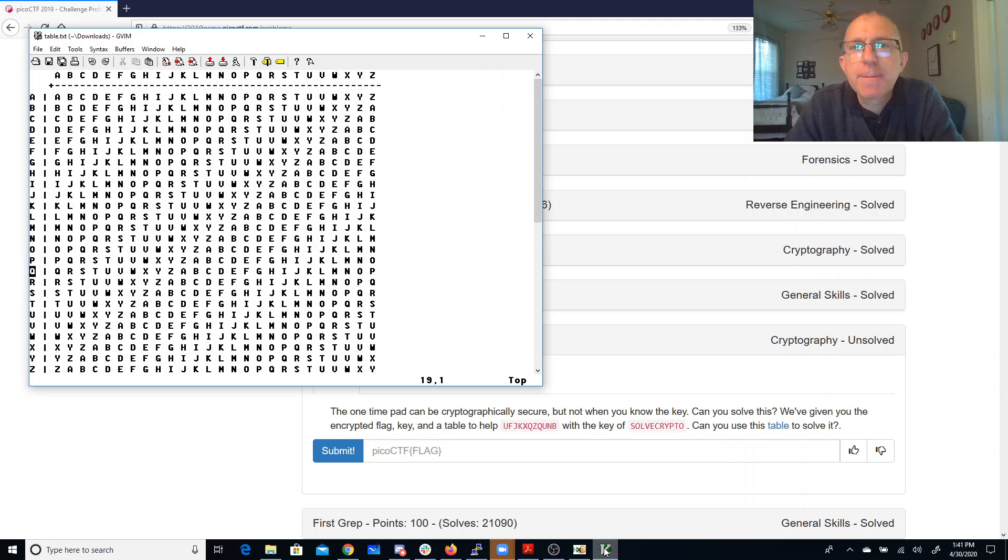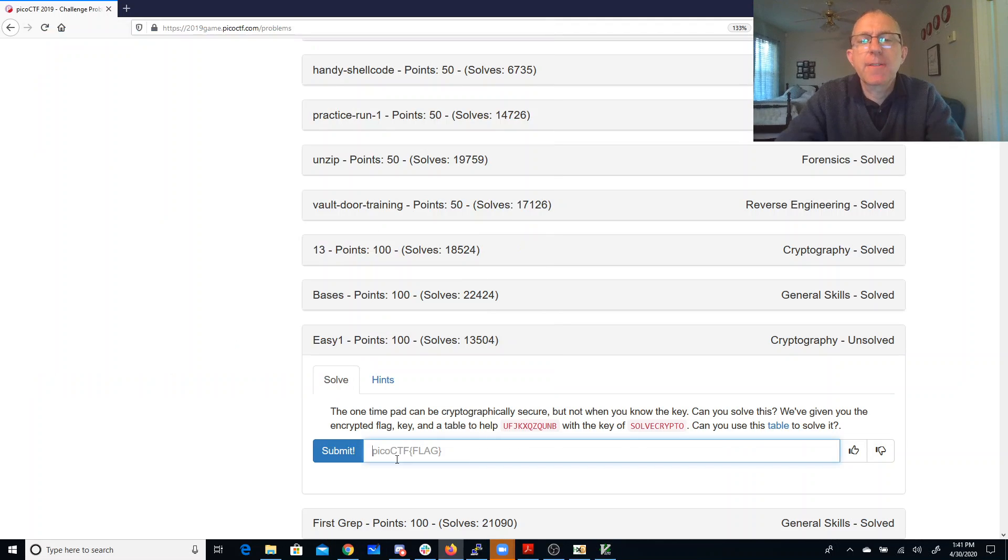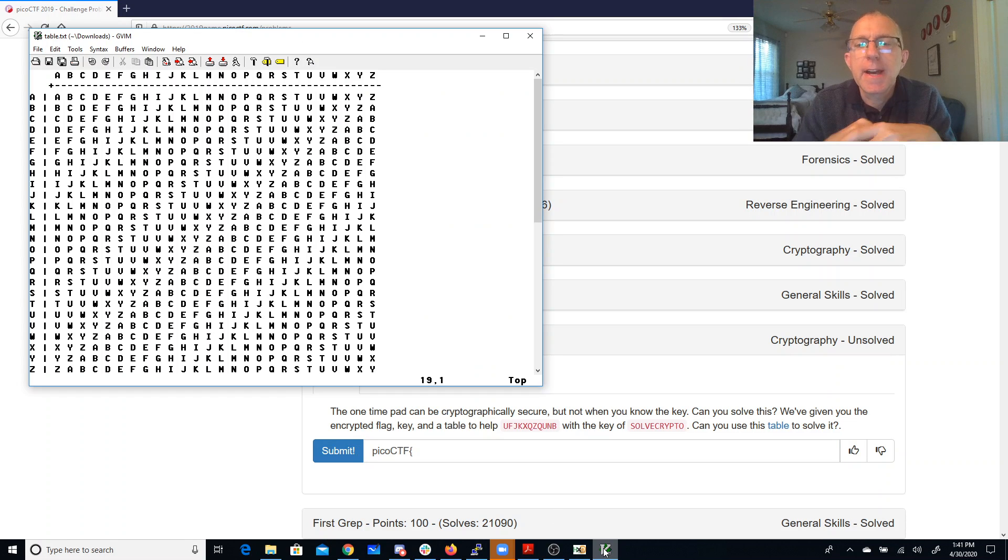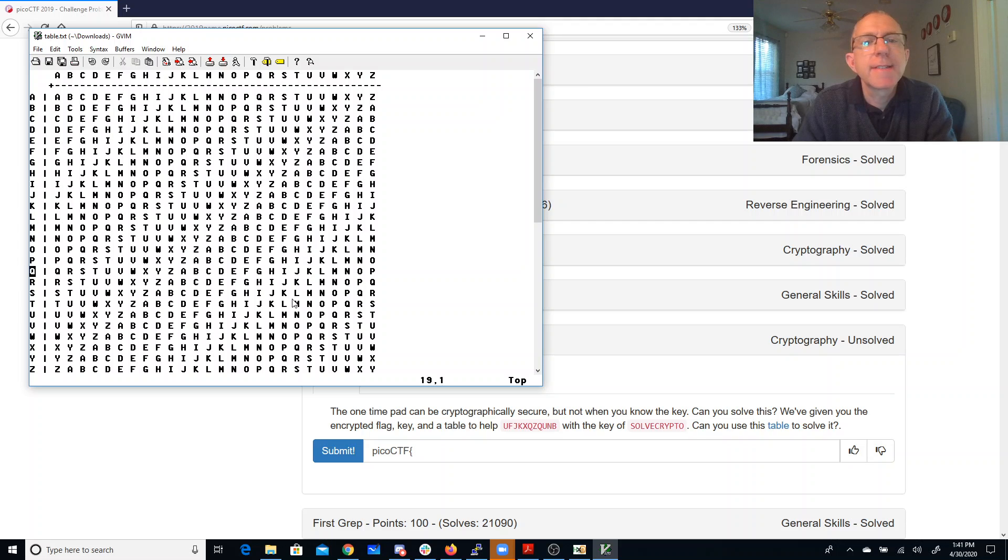So now I'm going to look at this and it says I need picoctf for my flag format. And then I have U and S, so if I look at U and S, that seems to map to the letter M.